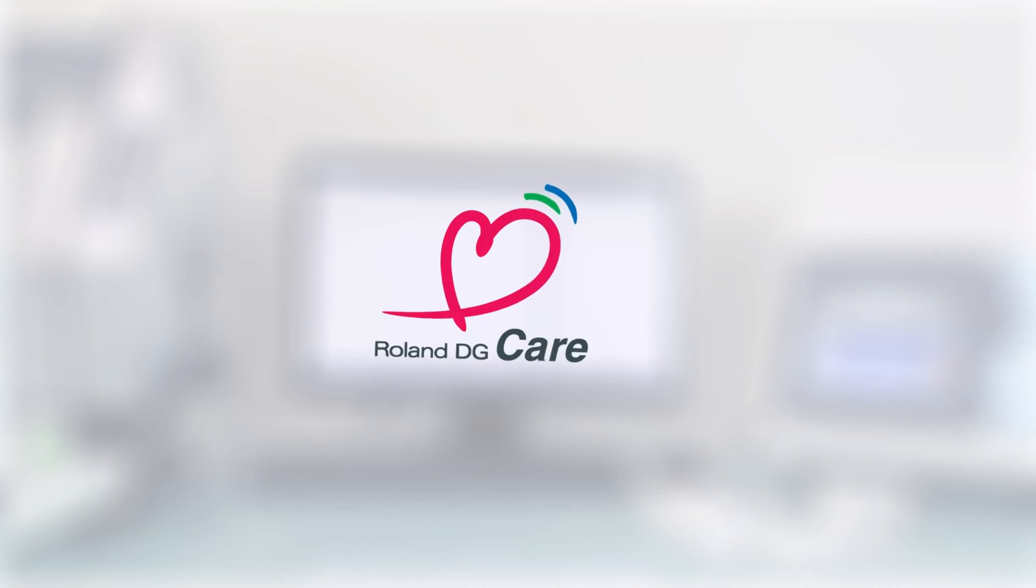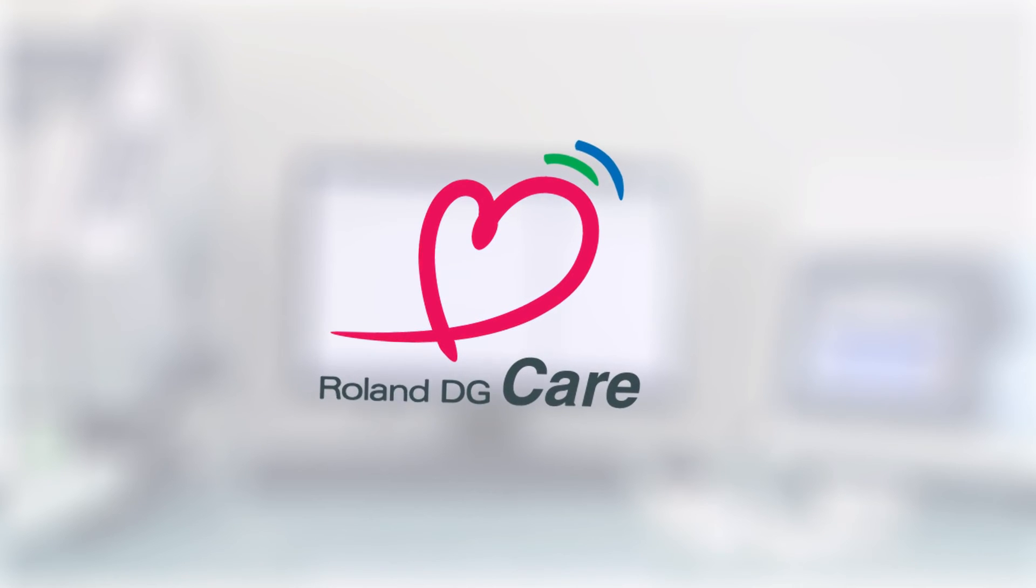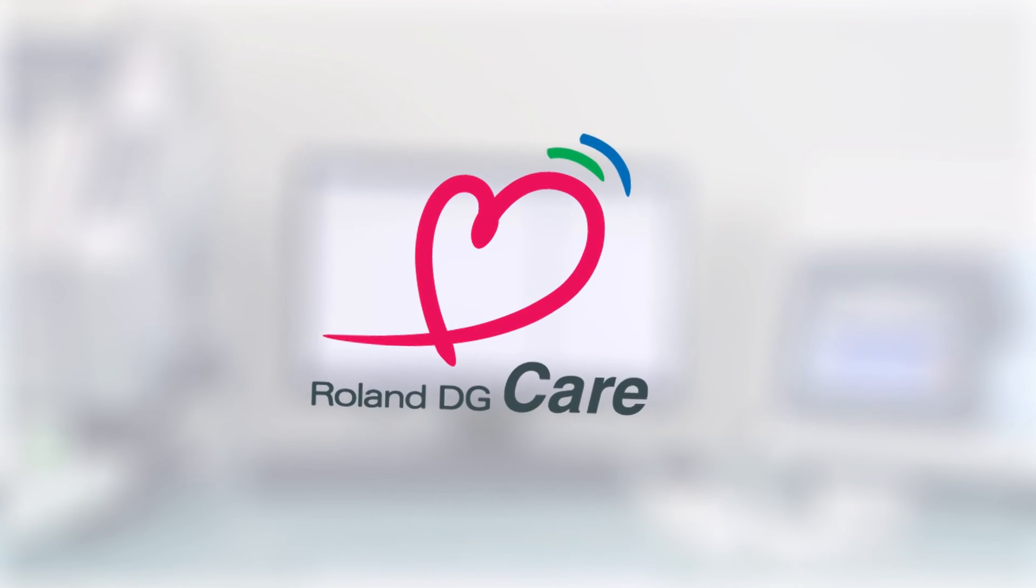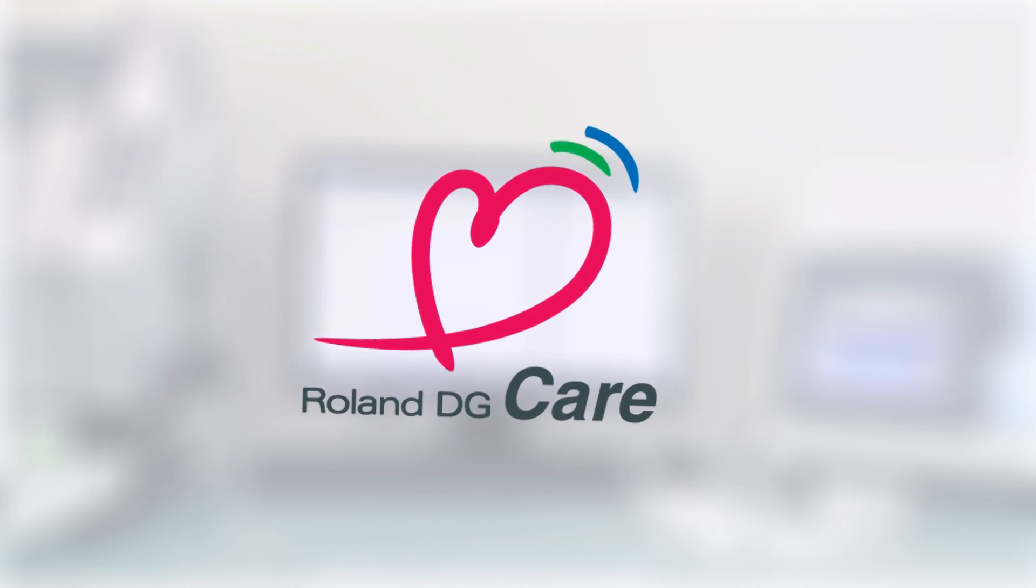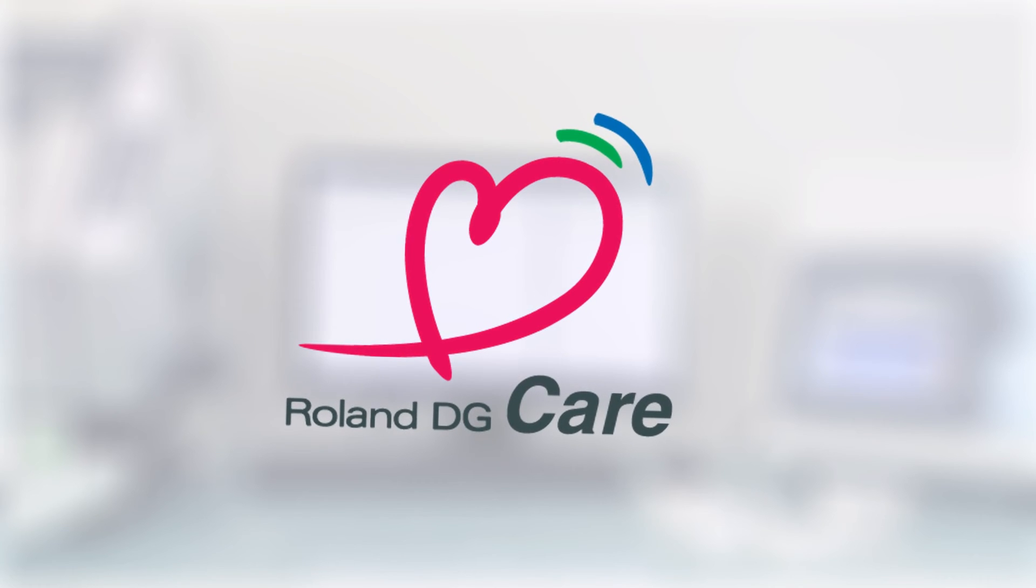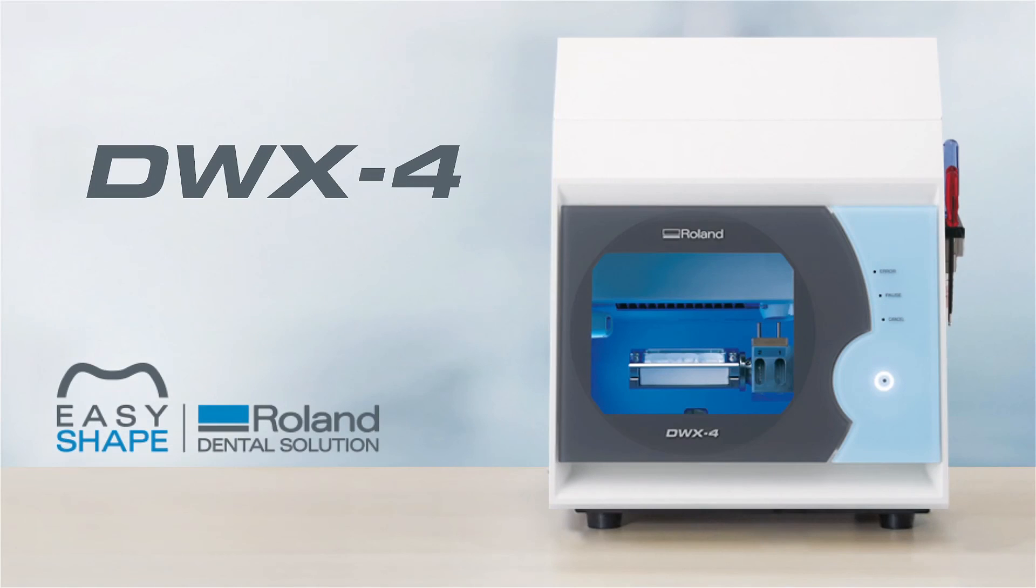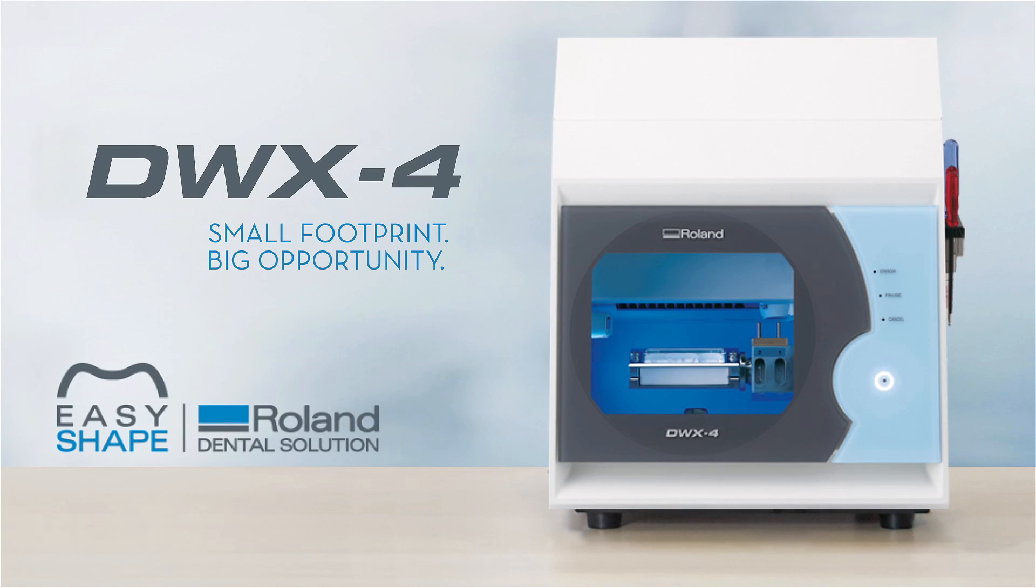Best of all, the DWX4 is backed by Roland Care Support, available in more than 133 countries worldwide. The DWX4 Dental Mill. Small footprint, big opportunity.